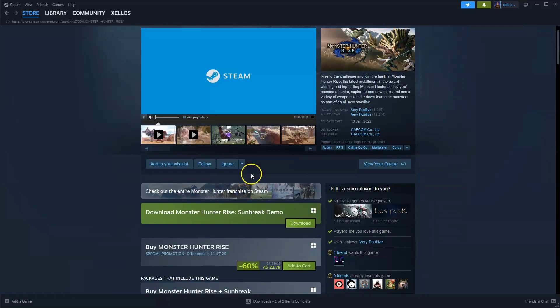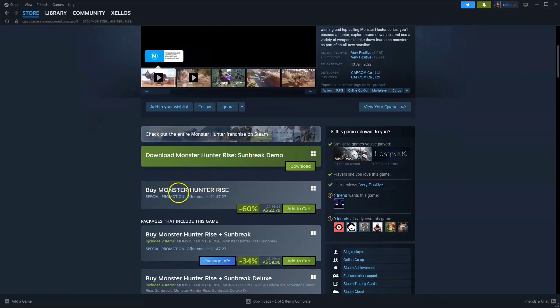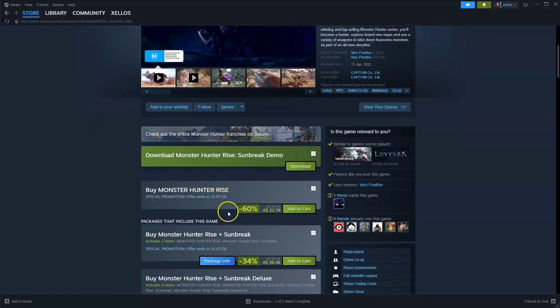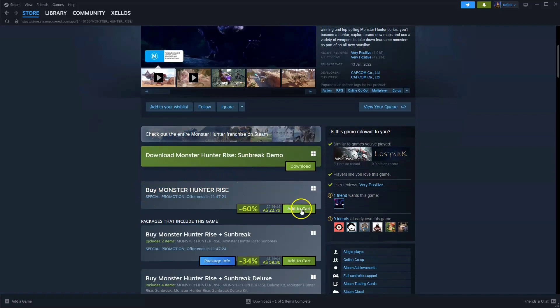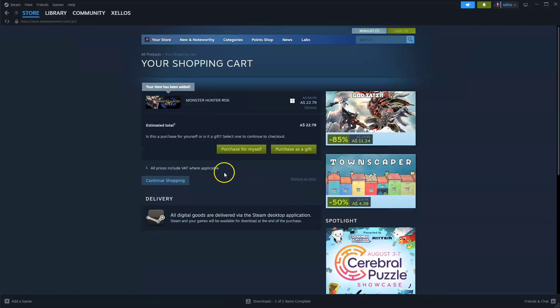Now from here you're going to scroll down to where it says buy Monster Hunter Rise. Currently on discount. Click on add to cart and then from here you're going to click on purchase for yourself.